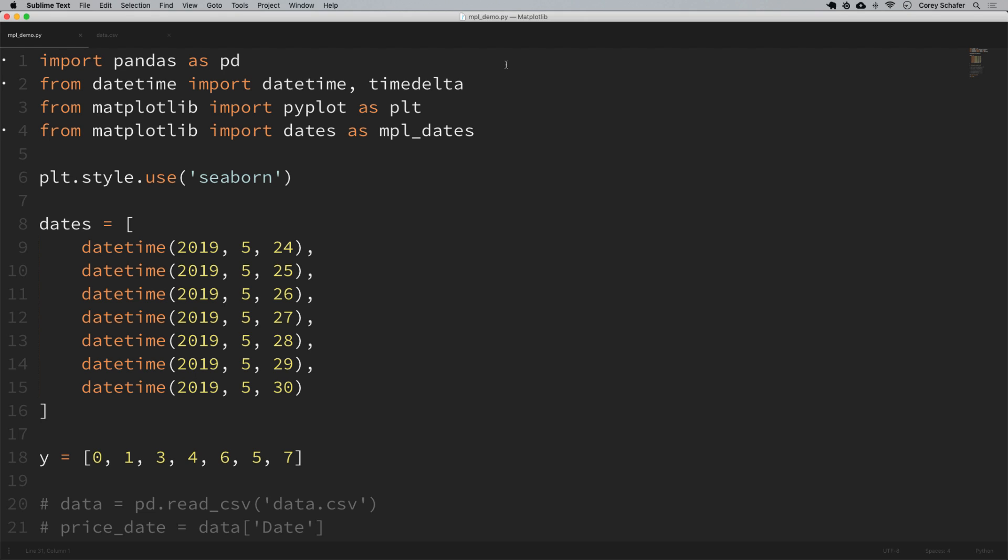Hey there, how's it going everybody? In this video we're going to be looking over time series data and plotting dates in Matplotlib.